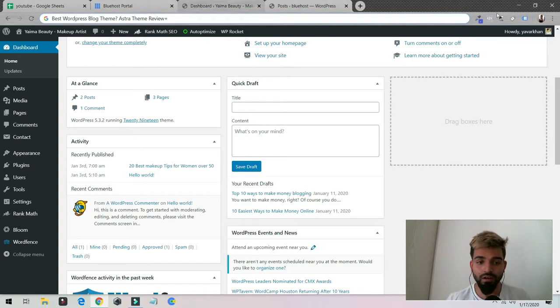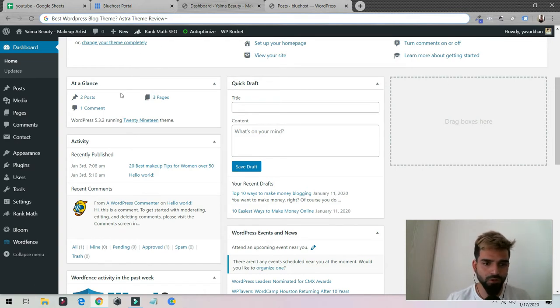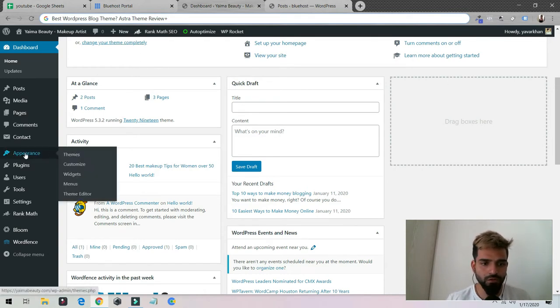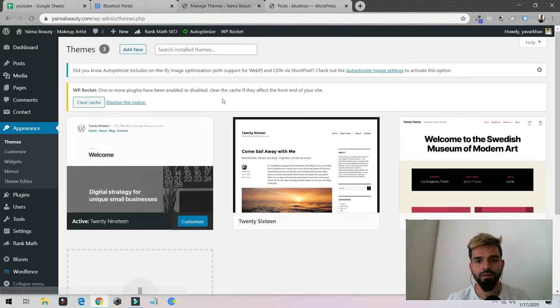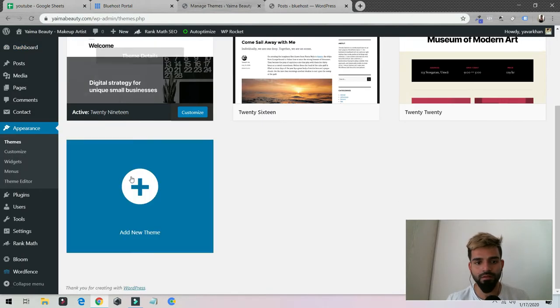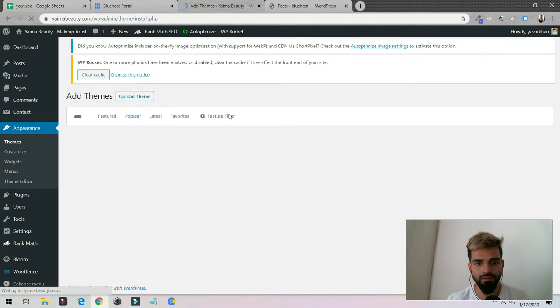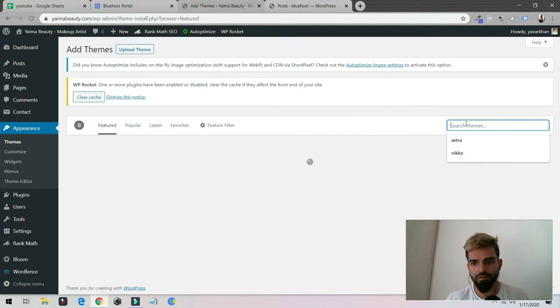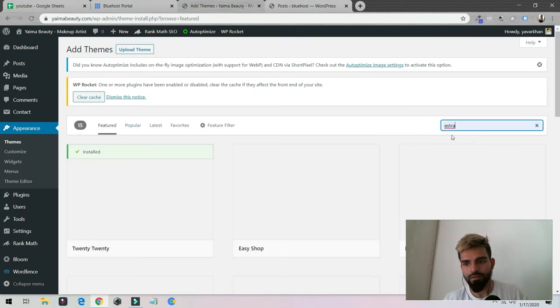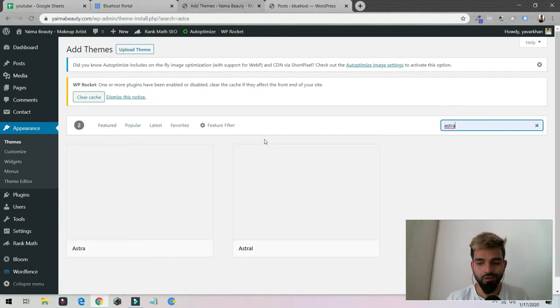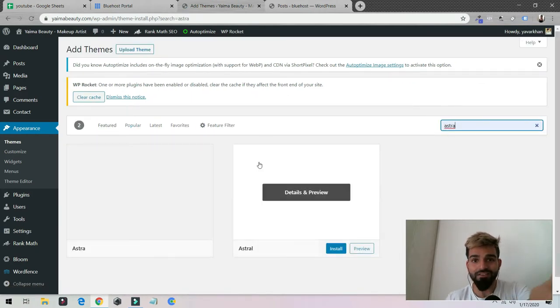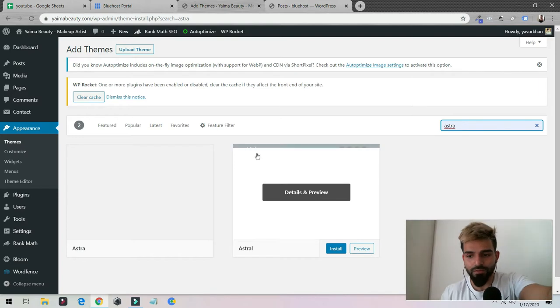Currently this is my WordPress dashboard. All you have to do is click on Appearance, Themes, and then click on Add New Theme and just type Astra.